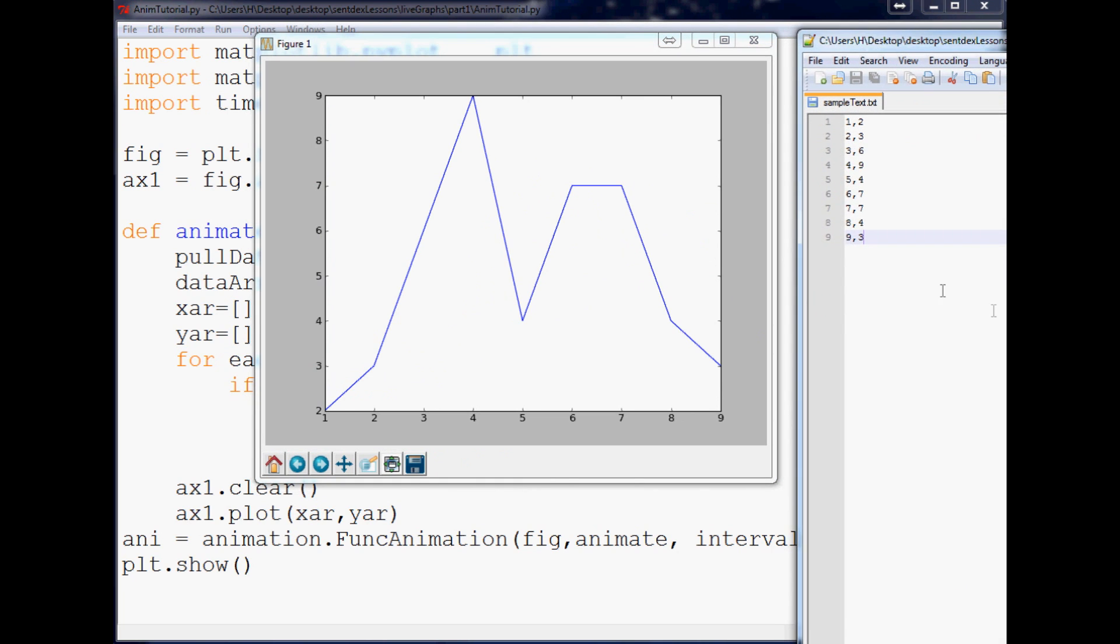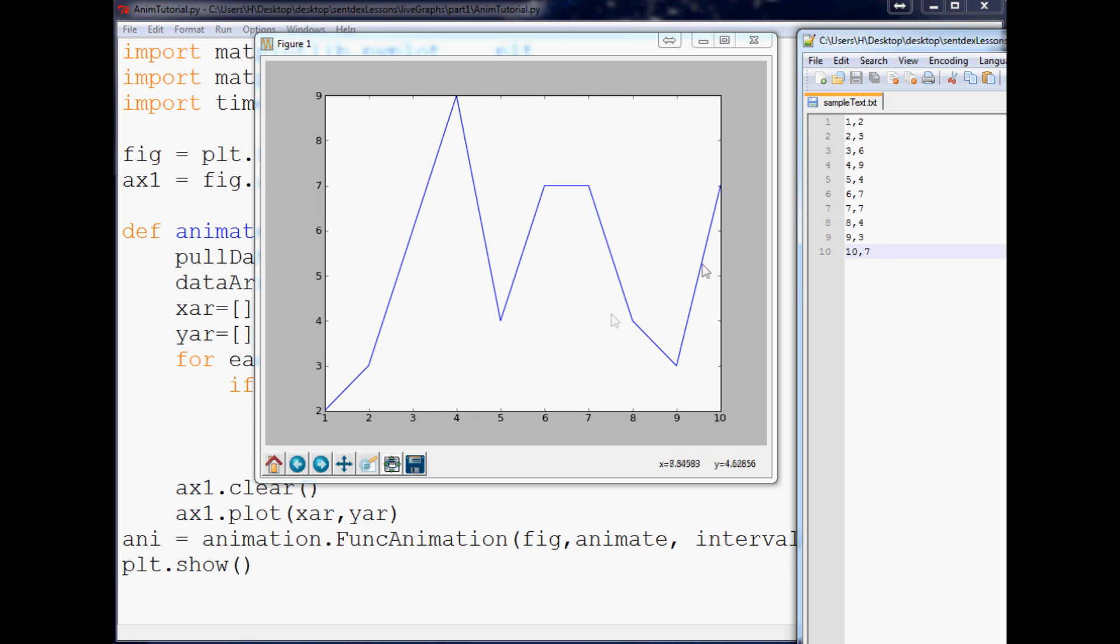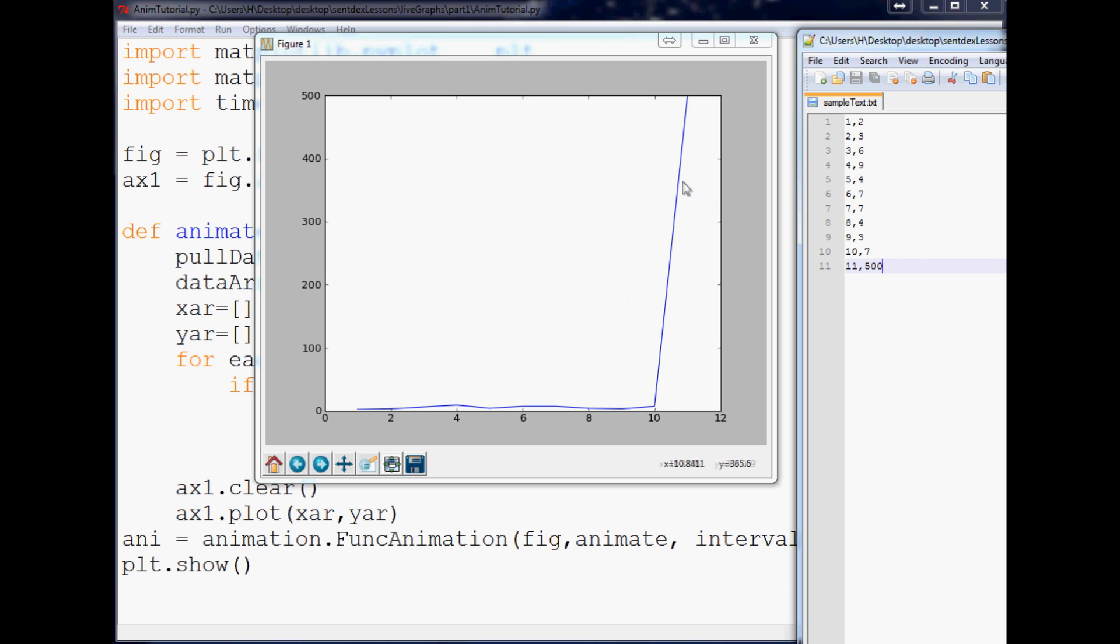But so now what we can do is we can bring the text editor over here, and since you don't know that it's really live, we can do 10 7 in our text editor, hit save, and now you can see that the line updated. So then we can do 11 500 and then now you can change it again. So anyway, those are just the basics and a real quick example of a live updating chart. So with that I'm gonna conclude this video. As always, thanks for watching, thanks for the support and subscriptions, and until next time.